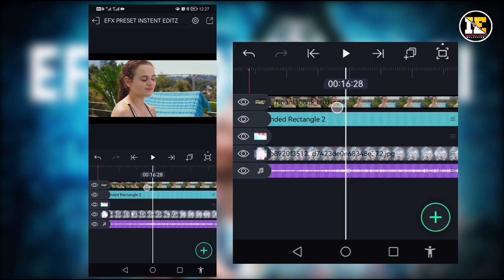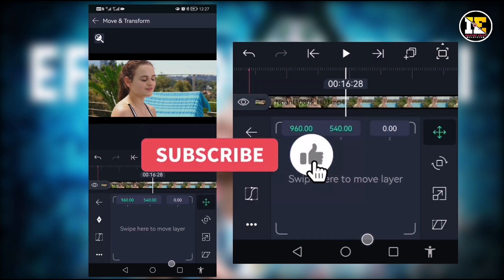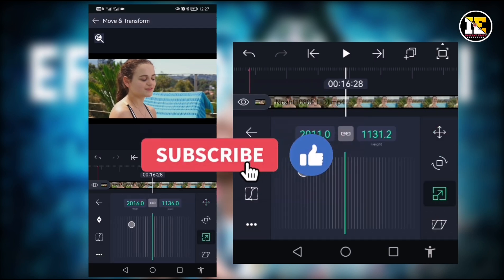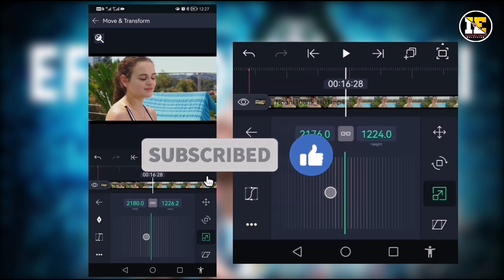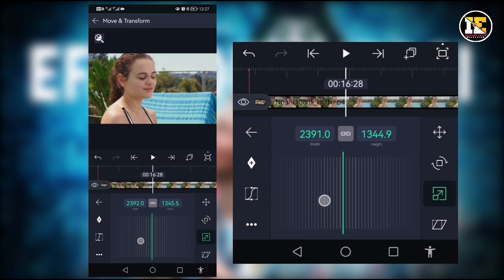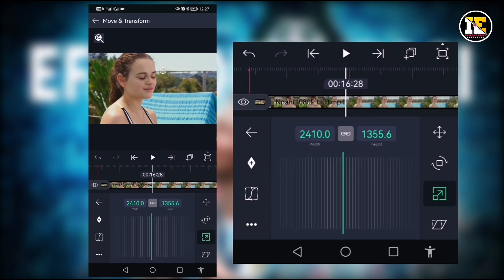If you click on Move and Transform, the Scale. Let me swipe and use the brown screen. I'm going to put it in the black screen.